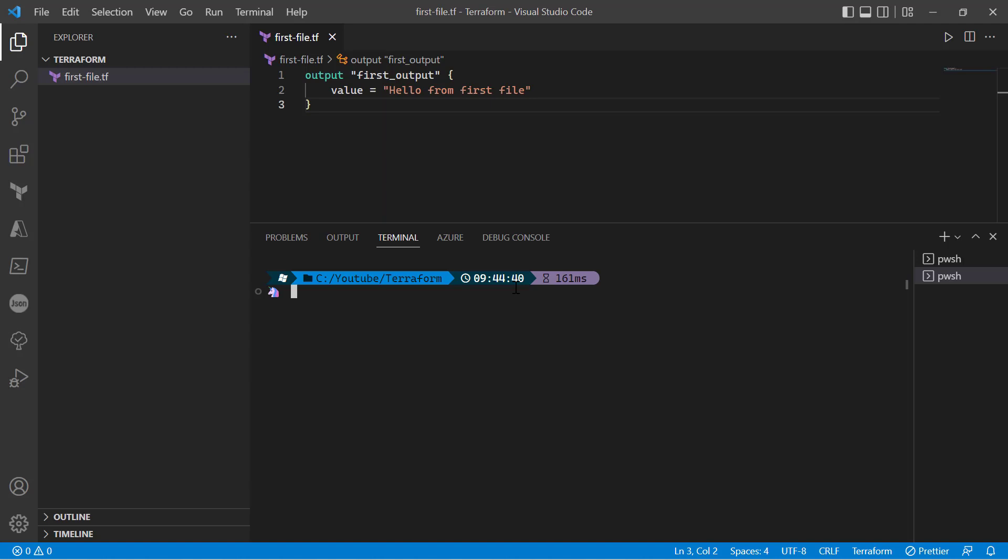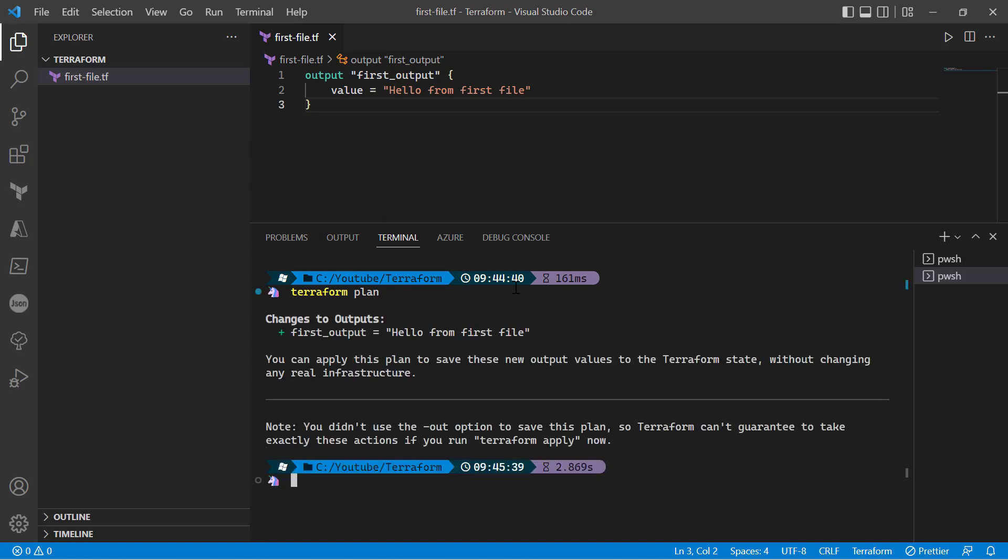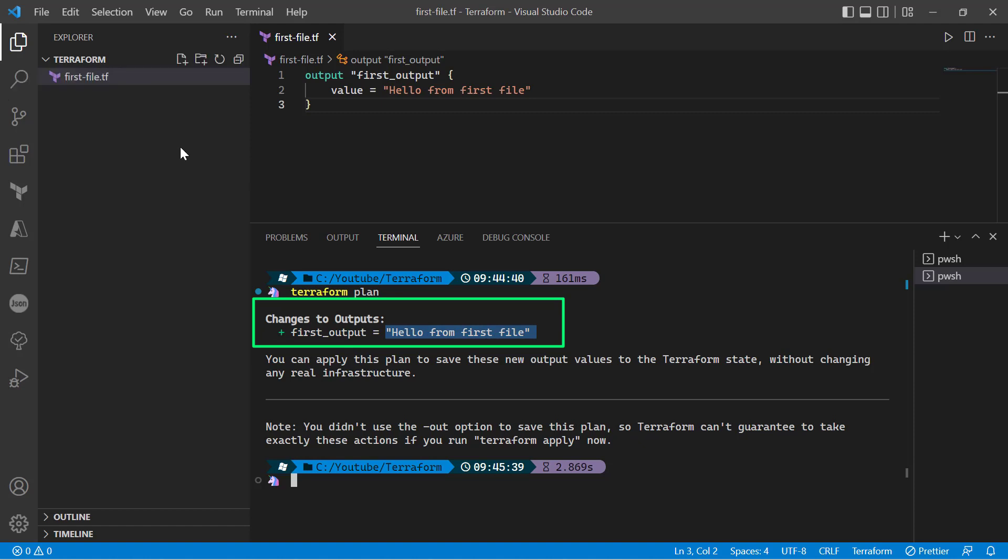we can run either terraform apply or terraform plan command. So I'll be using terraform plan command just to see if it displays the output in my first_output variable. As you can see, it is displaying the changes to the output, which is first_output with the value 'Hello from the first file'. So this was the simplest project - the project name is Terraform, created under my YouTube/Terraform directory, and we have just one single file.